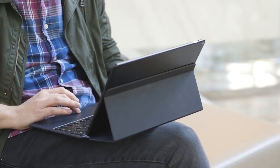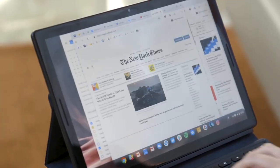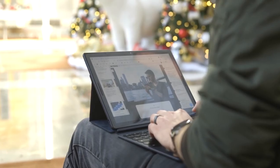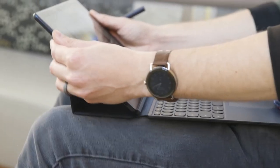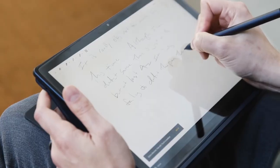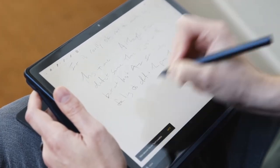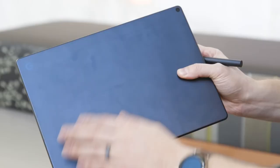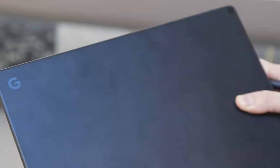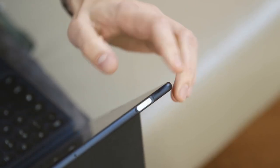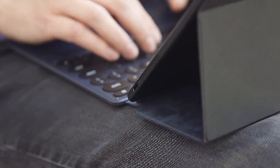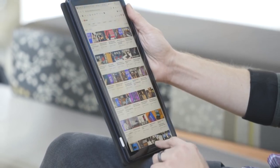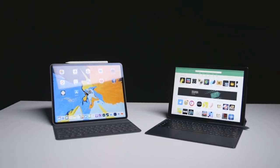On the outside, the Pixel Slate is about as simple as tablet design gets. The front is filled with a beautiful 12.3 inch high density LCD display that's as good as you'll find on a top end laptop. A relatively wide and uniform bezel frames the screen and houses a webcam in the top, paired with powerful stereo speakers on the left and right side. The screen is protected by Corning Gorilla Glass 5 and